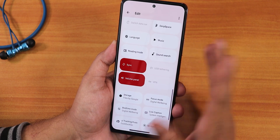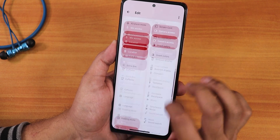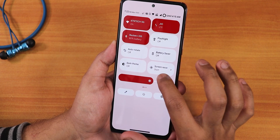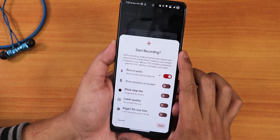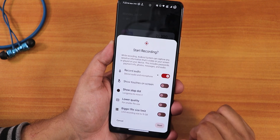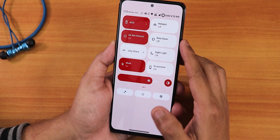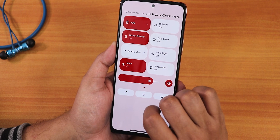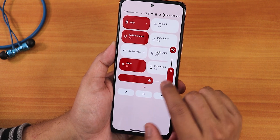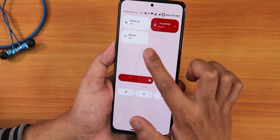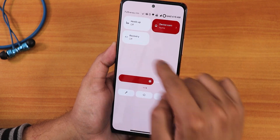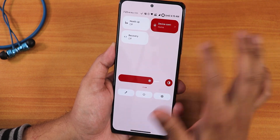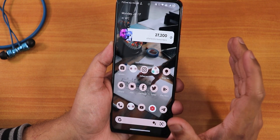I've added Bluetooth, flashlight, rotation, battery saver, dark theme, and screen recording toggles. Screen recording supports device audio and microphone audio simultaneously, with show-stop-dot and bigger file size limit options. We also have always-on display toggle, hotspot, do not disturb, data saver, nearby share, night light, and sound toggle. Tapping and holding on the sound toggle brings up the volume panel. There's also a heads-up disabling option and a reboot toggle that can send the phone directly to recovery — very handy for anyone with a broken power button.